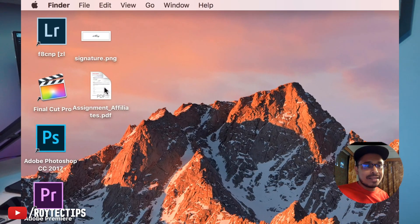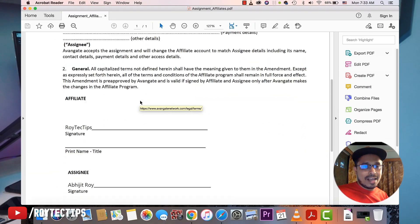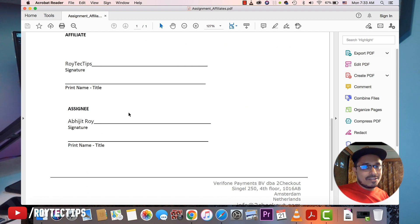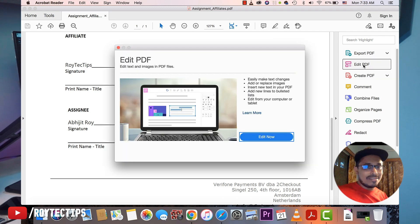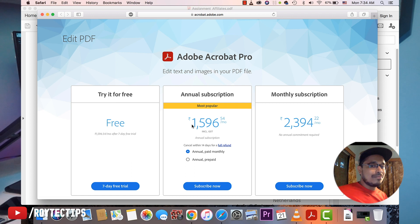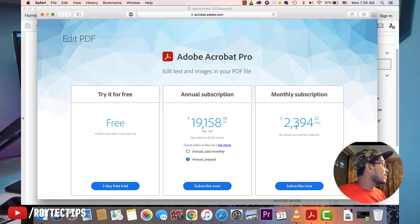For editing you need software like Adobe Acrobat Pro DC or Microsoft Office, and all of it is pretty expensive. Here is the assignment affiliate PDF I need to sign. I need to put my signature here but when I click 'Edit PDF' to enable that feature, it will cost 19,000 rupees annual prepaid or 2,400 rupees monthly subscription. So today in this video I'm going to show you how to sign this PDF file for free.